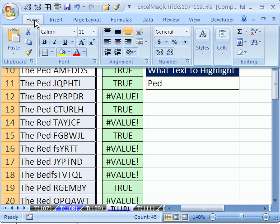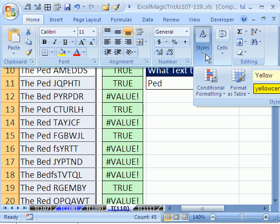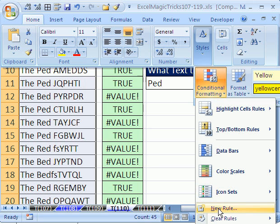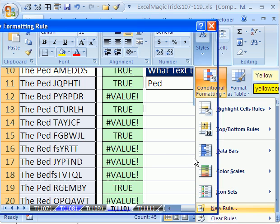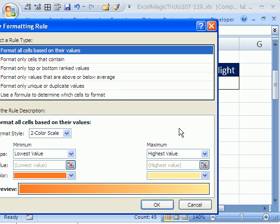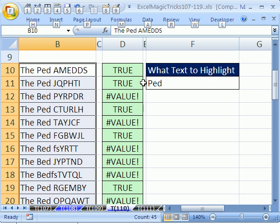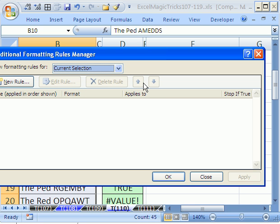Conditional formatting in 2007 is Home, Styles, conditional formatting, new rule. In 2003 you go to formatting, conditional formatting. I'm going to use the keyboard shortcut, it's Alt-O-D, that's O and D. I'm going to say new rule.